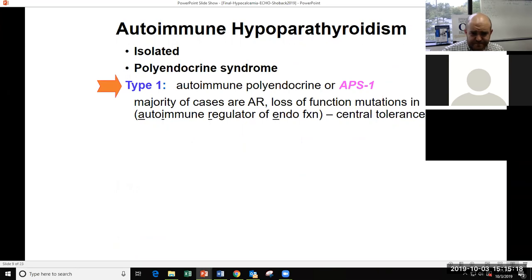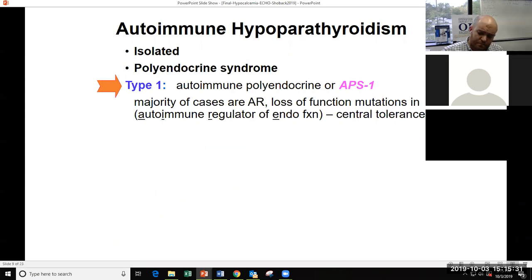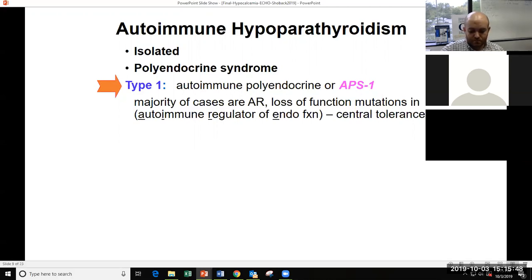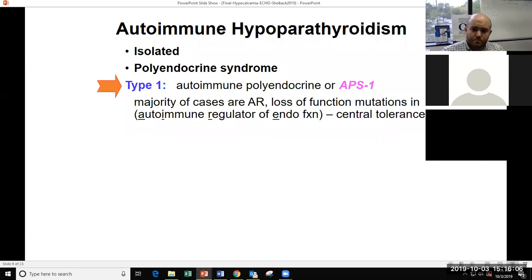A mixed-bag category is autoimmune hypoparathyroidism, which can occur as an isolated condition or as part of the polyglandular syndrome. The type one polyglandular syndrome — APS-1 — is the one that contains hypoparathyroidism. These are typically autosomal recessive cases with loss-of-function mutations in the AIRE gene, which stands for autoimmune regulator. This gene is very important in regulating tolerance to self-antigens.